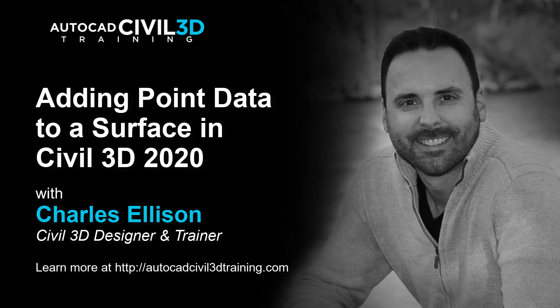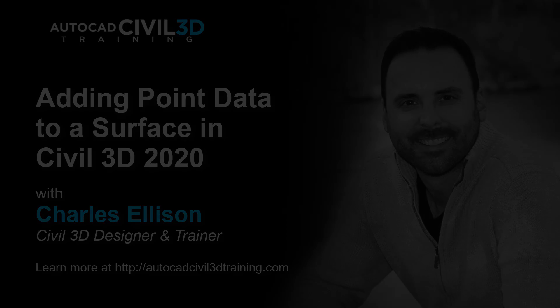We'll find out the differences between using the survey database to import data and importing data directly into the drawing.